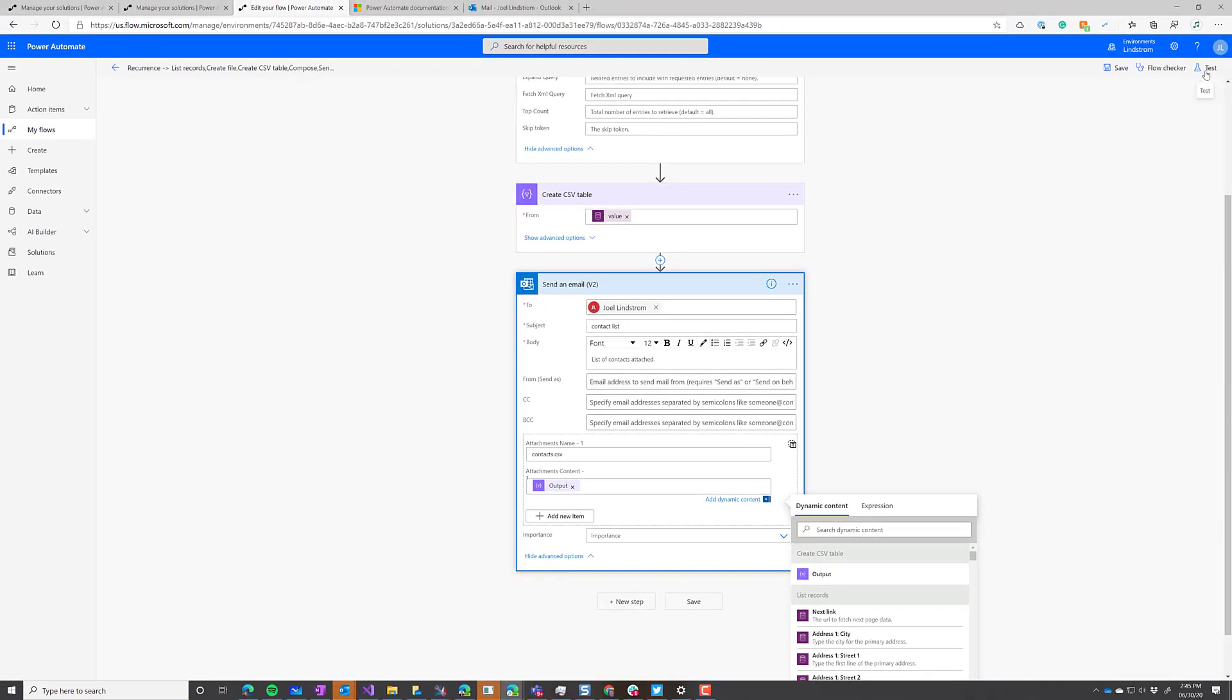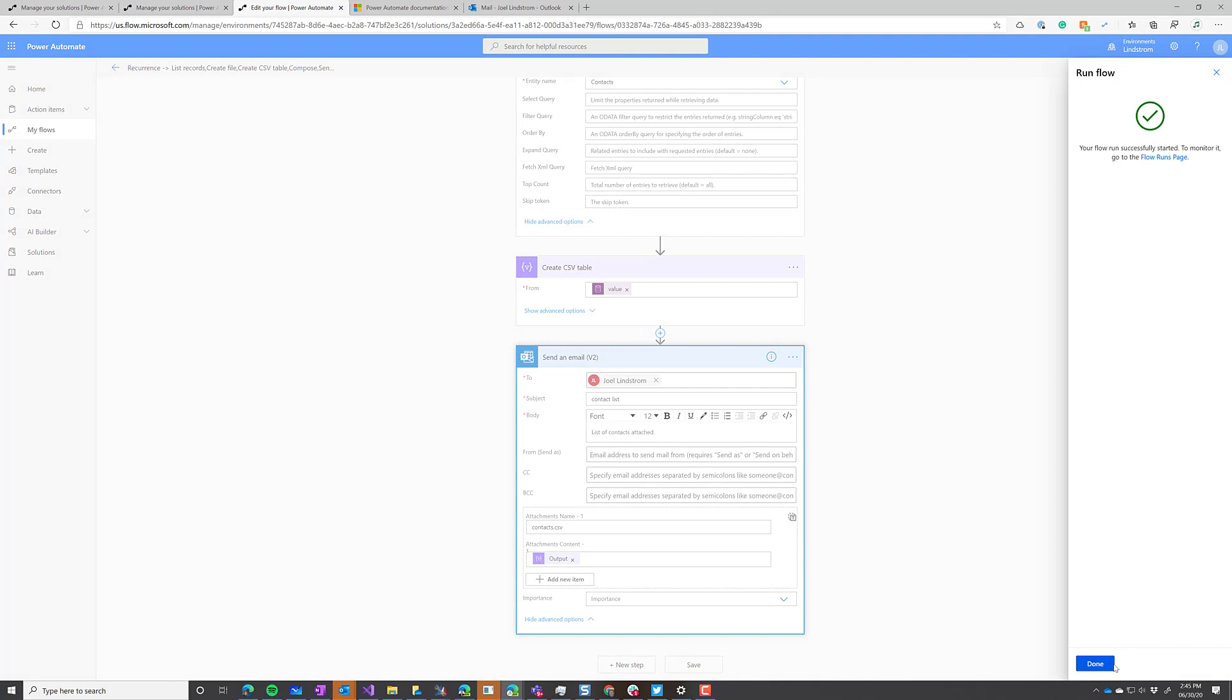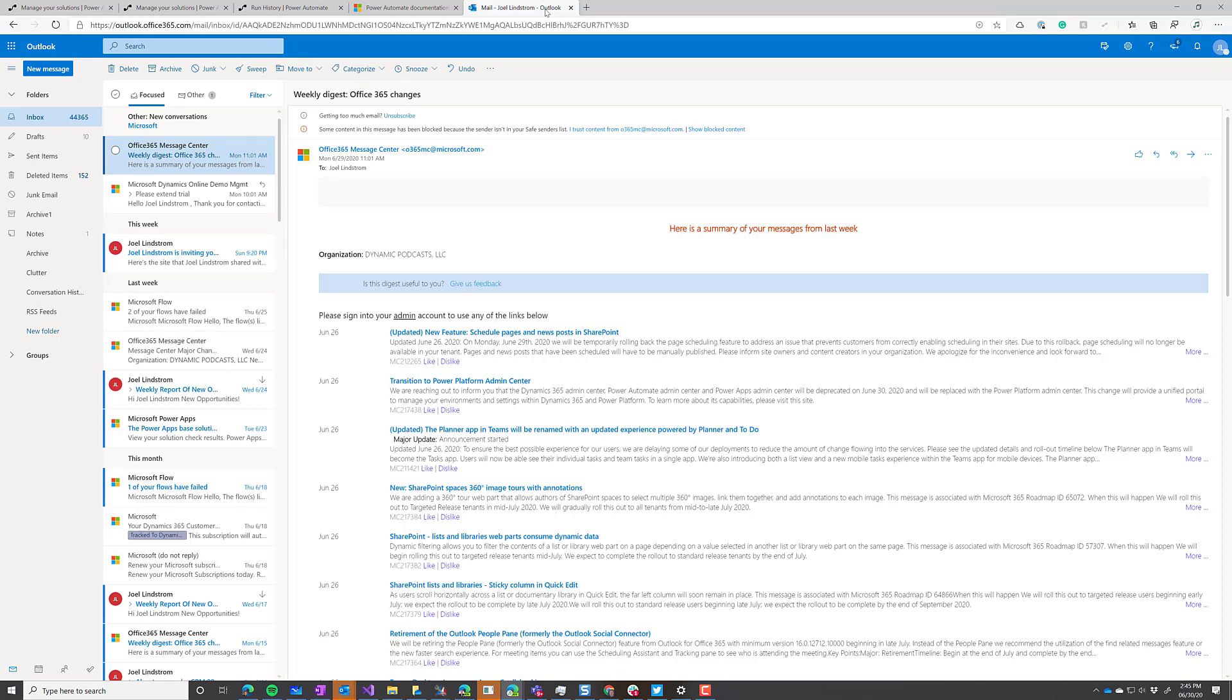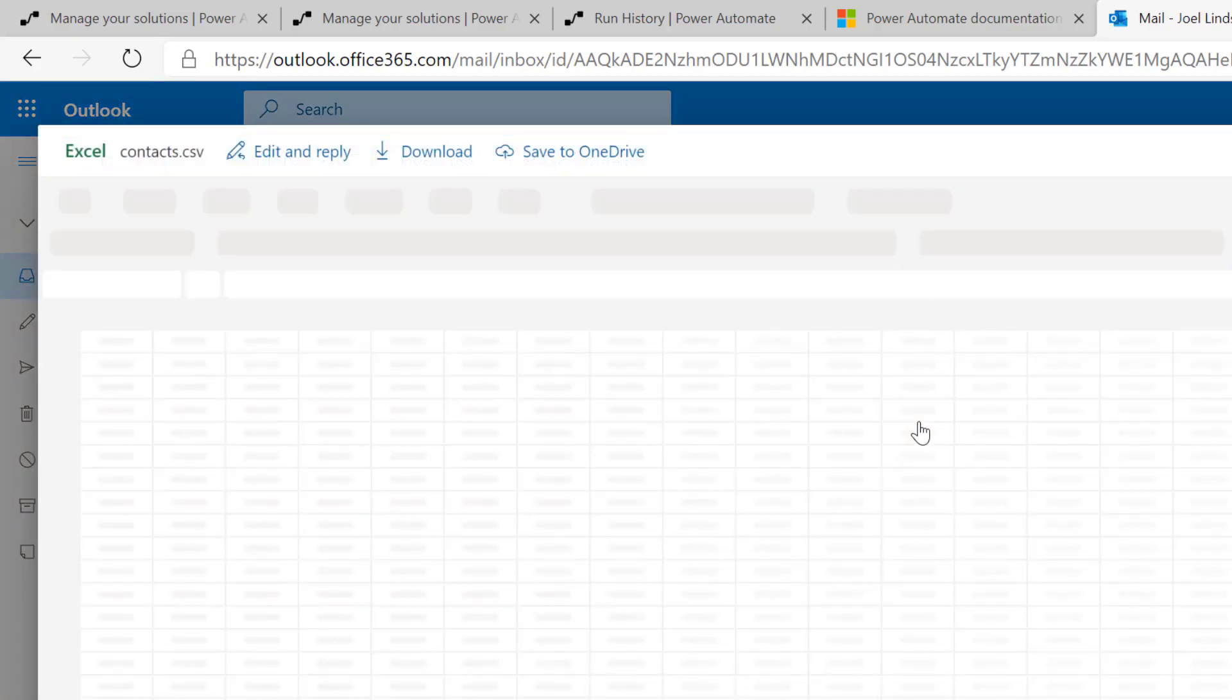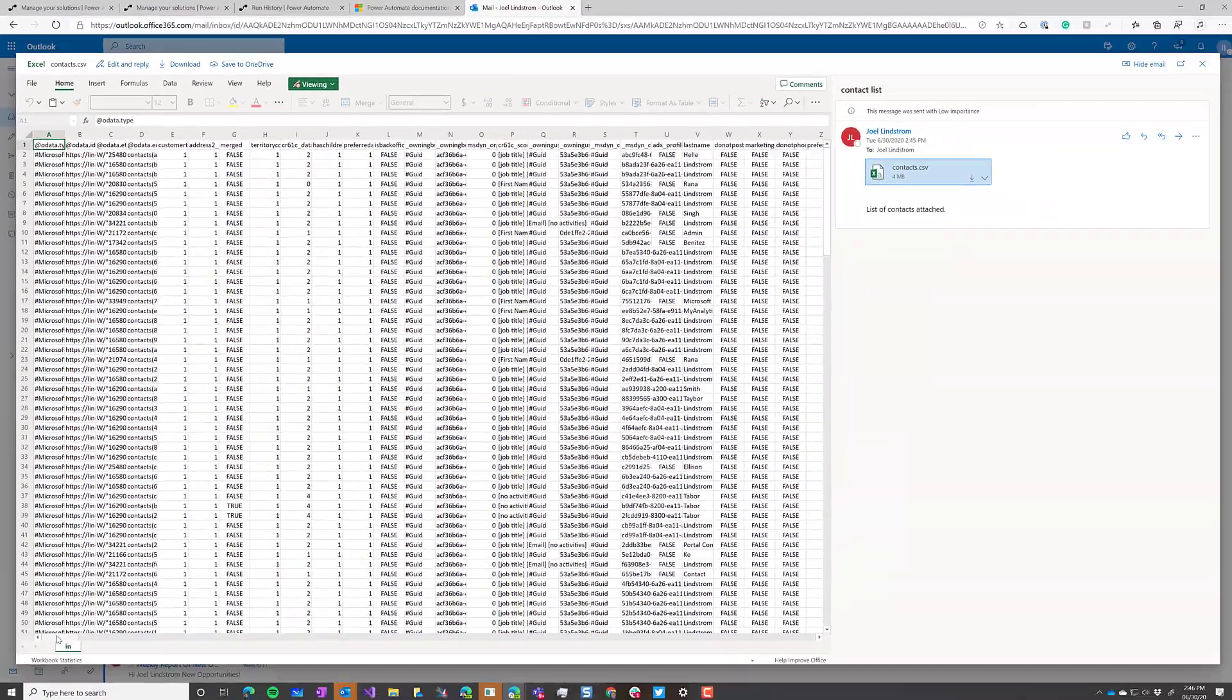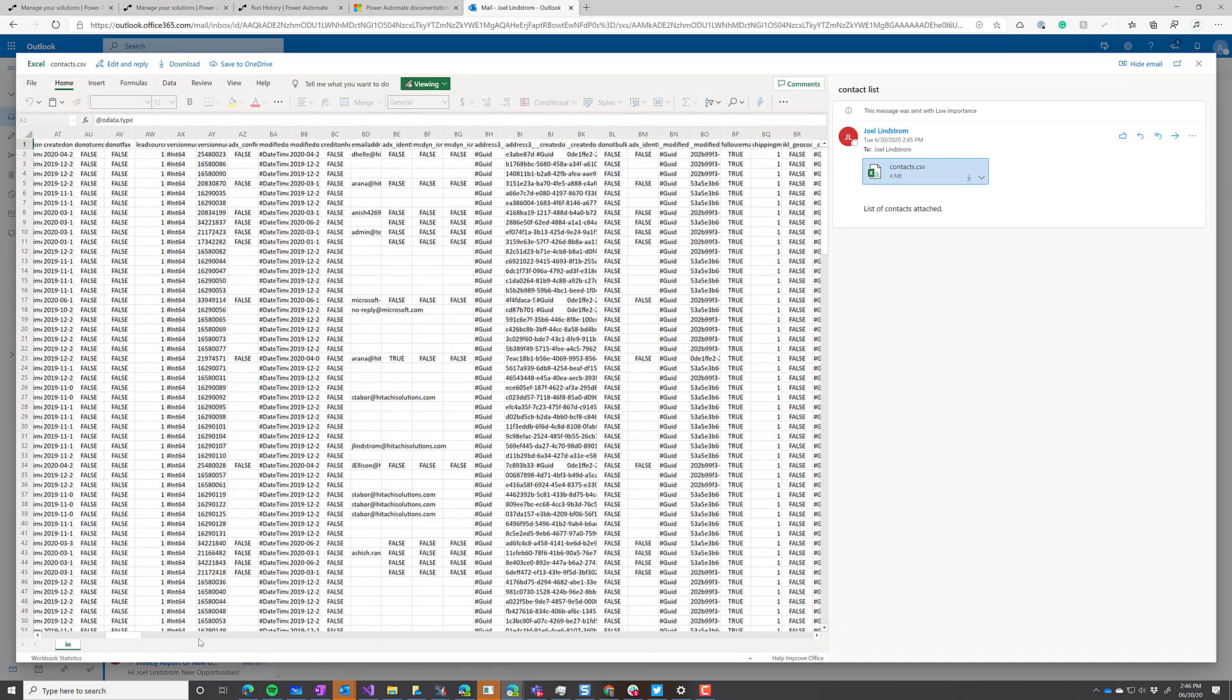So now let's test this and see what happens. Perform the trigger action and run flow. Hit done. Now I'm going to go over to my email. You can see it's now running, creating the table, and then it will email it out. Now it's done. Let's go look at the email. There's my email. Let's open it up. And voila, we have an export of all of our data from the contact table.